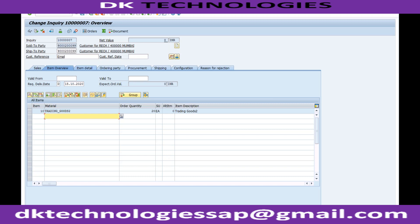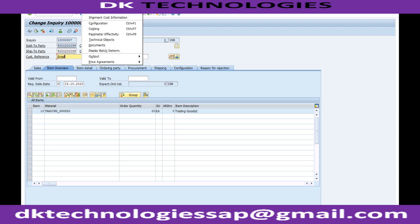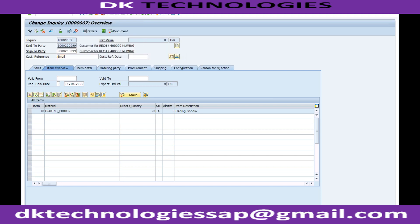For each object — for example, the quotation — SAP provides pre-delivered output types. If I want to generate the output for this quotation, I will go to Extras > Output > Header > Output, and I can either edit or do a print preview. If I click on Edit...